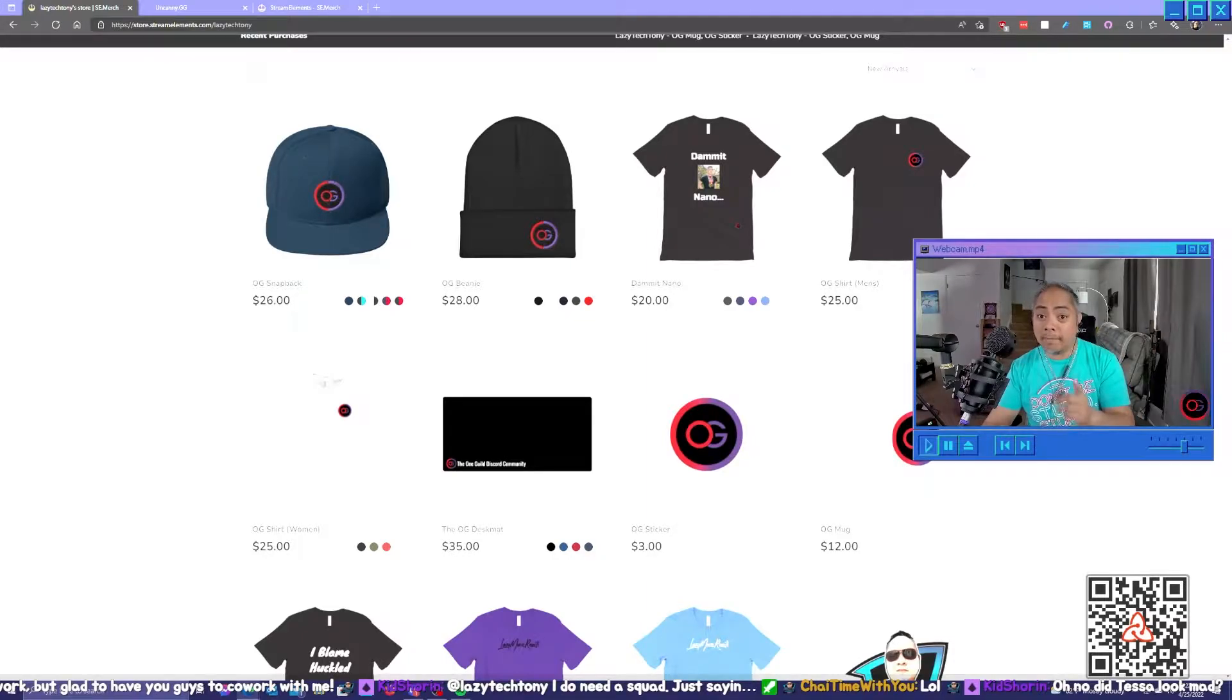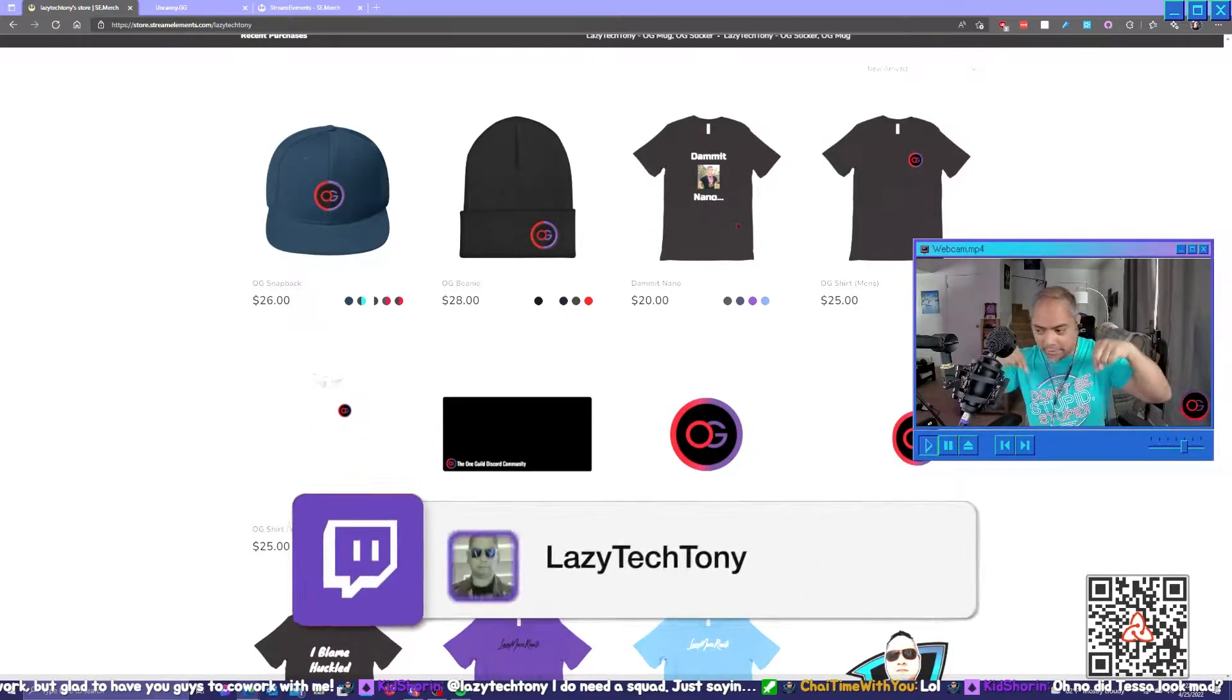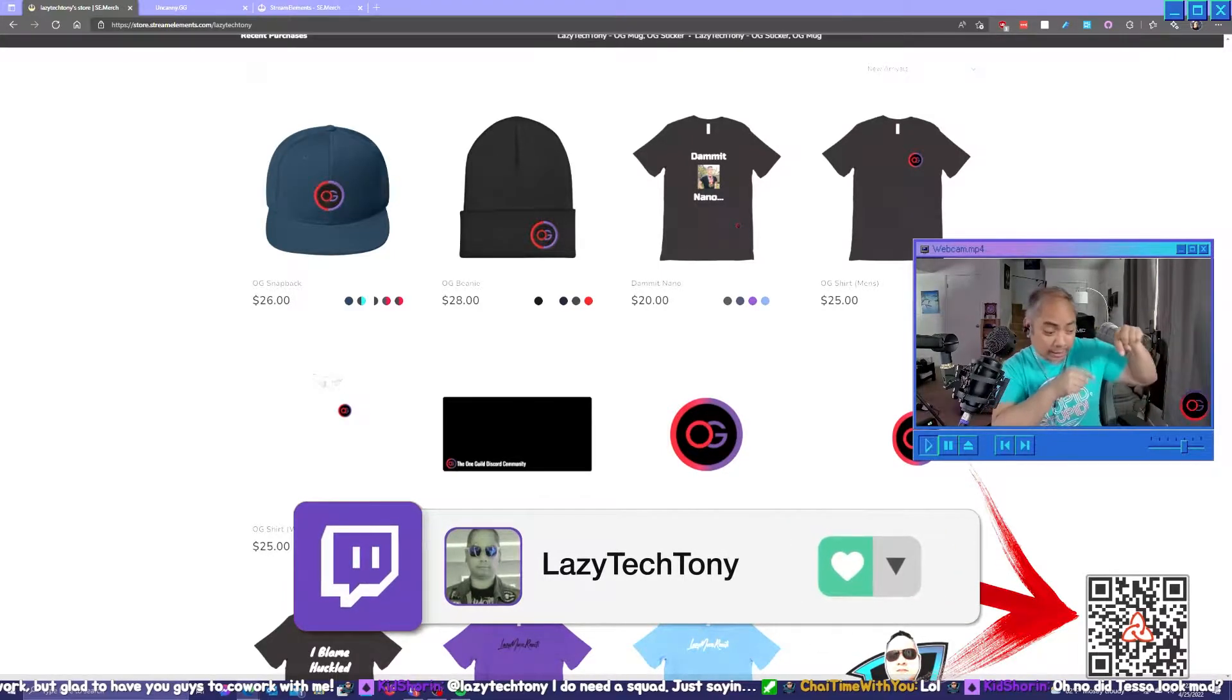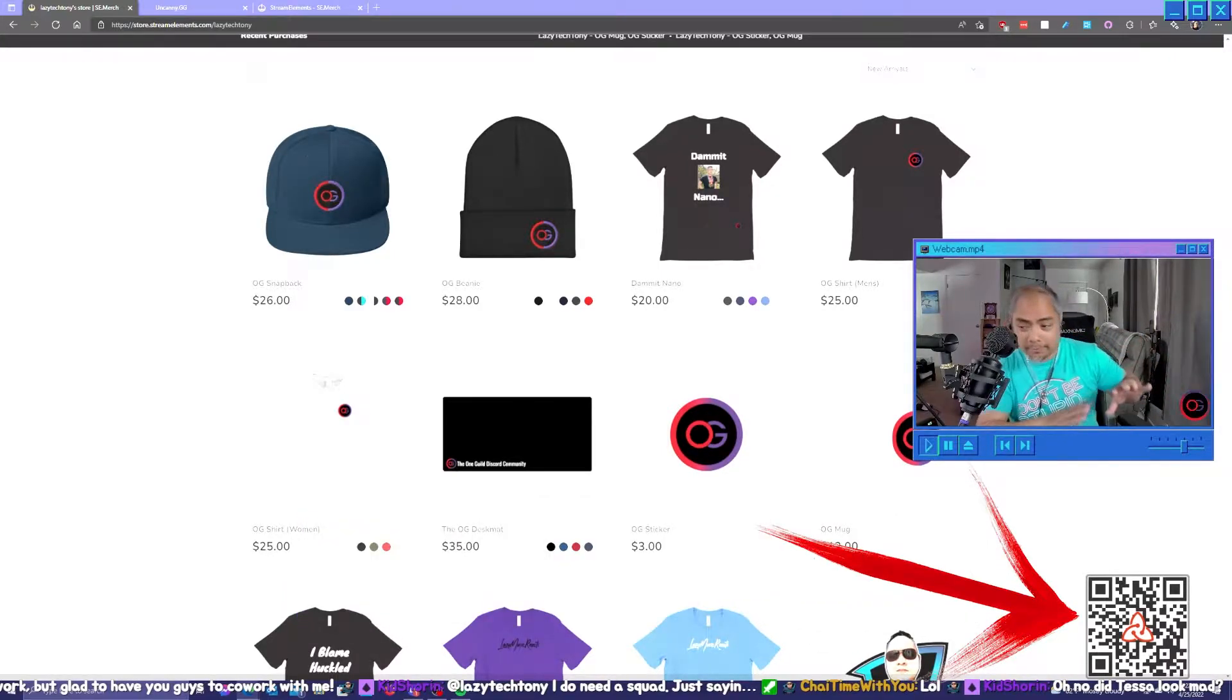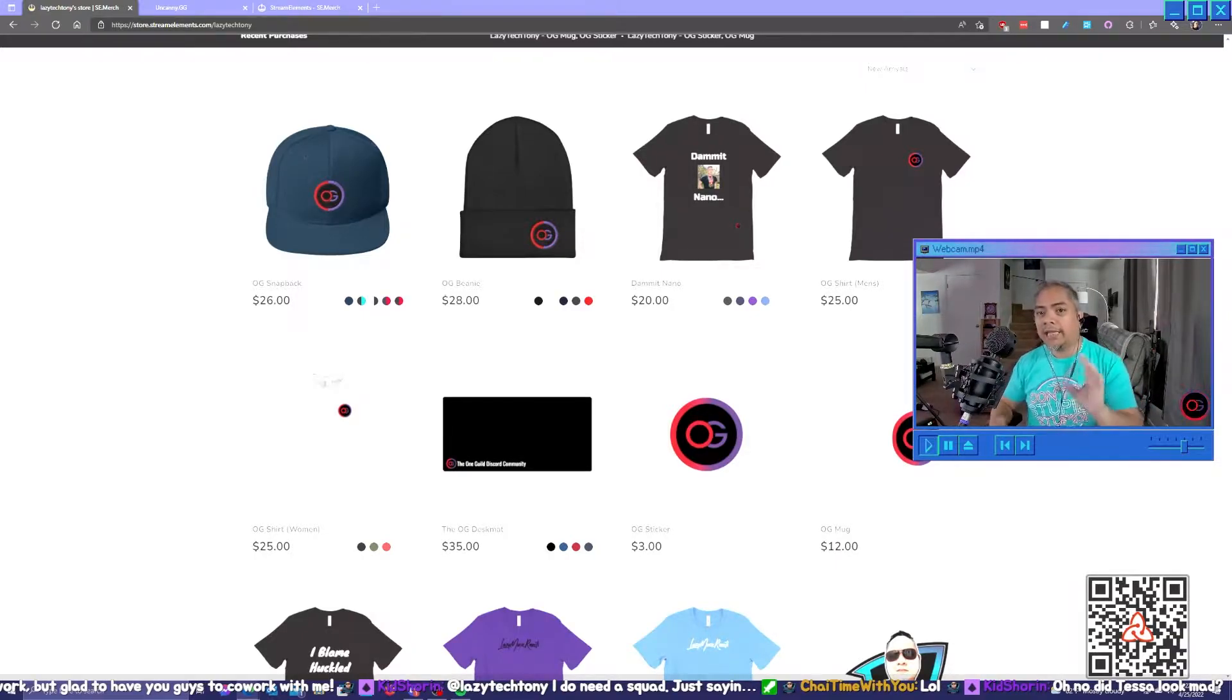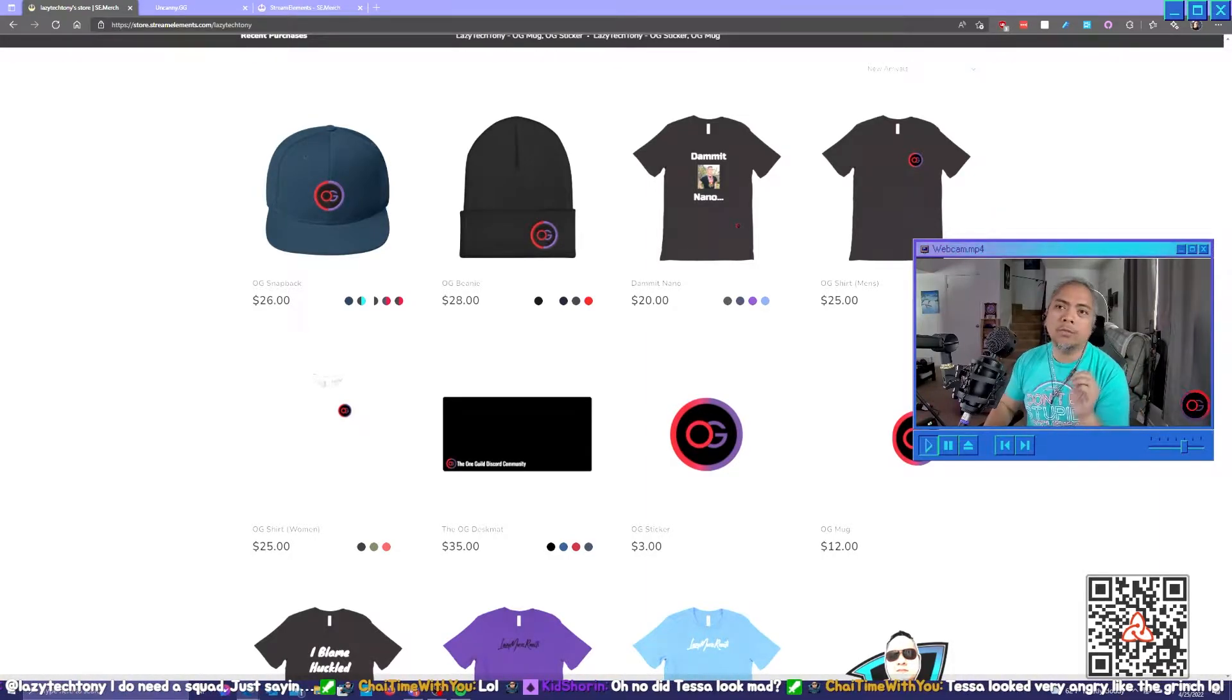One thing you folks might have been noticing: every so often right underneath me, a QR code pops up. Oh, it's right there. Hello, how are you? If you have the ability to scan it, you can. You don't have to, but you can, and that's what I want to talk to you guys about today.